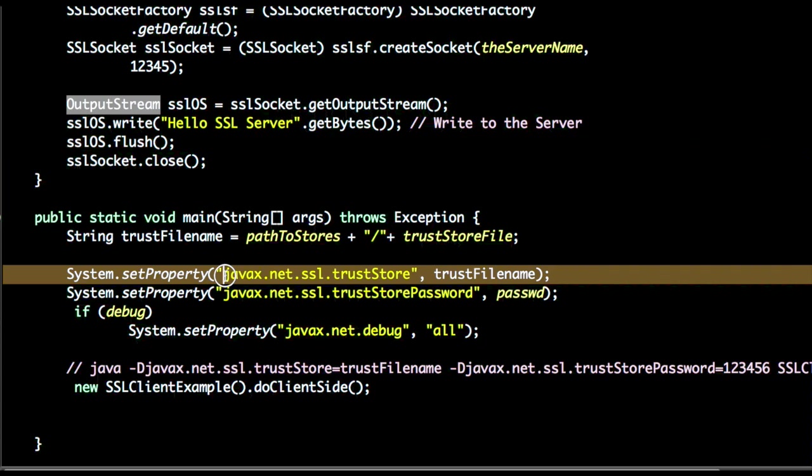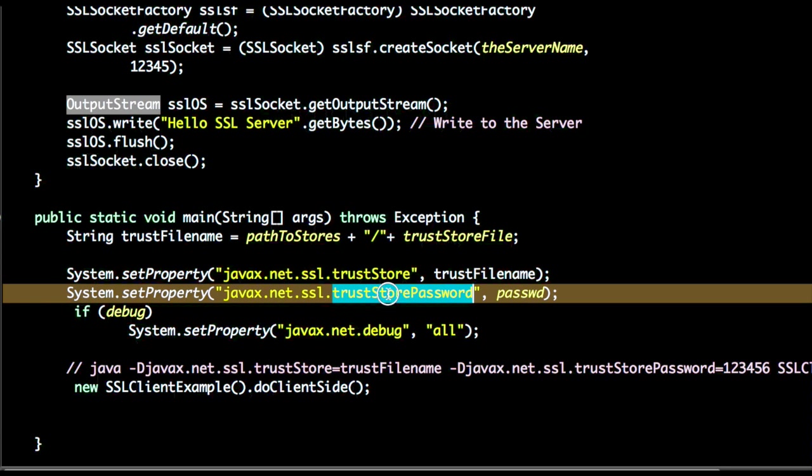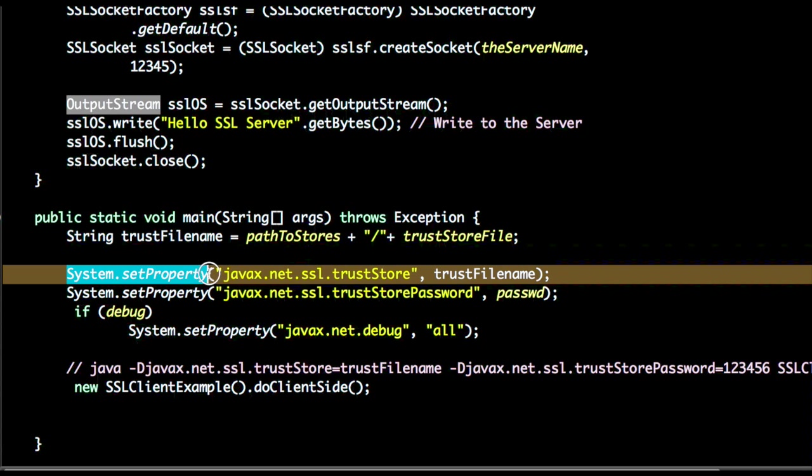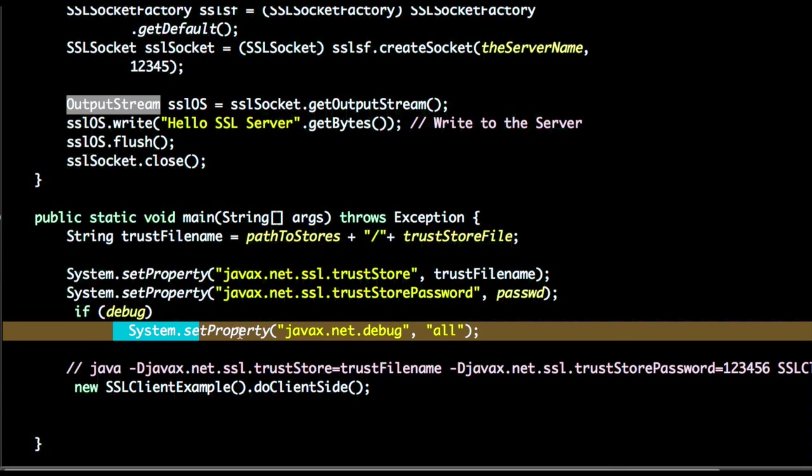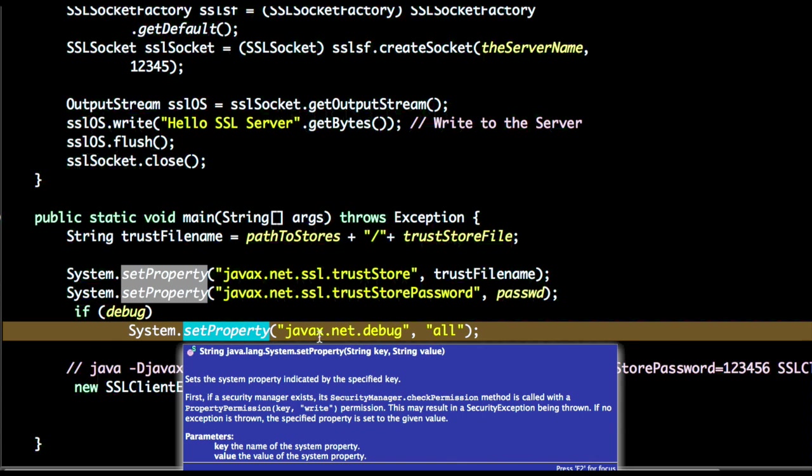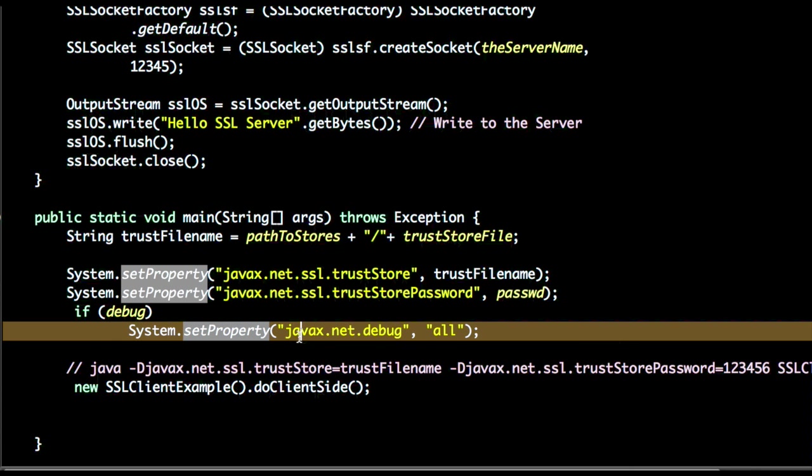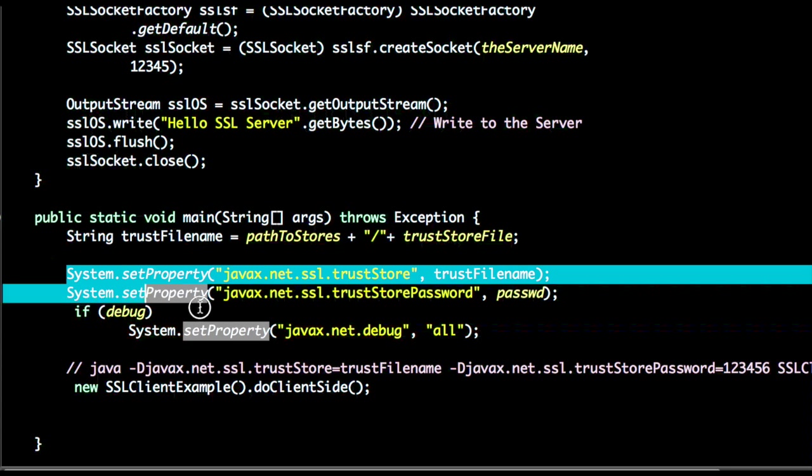When we run this program, the important thing we have to set is the trust store property and the trust store password using the system.setProperty field. And if you want to turn the debugging on, we will set property javax.net.debug to all.